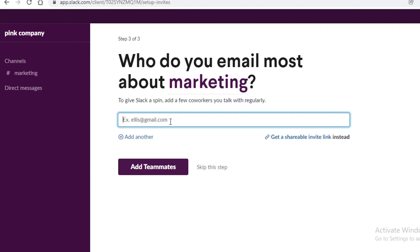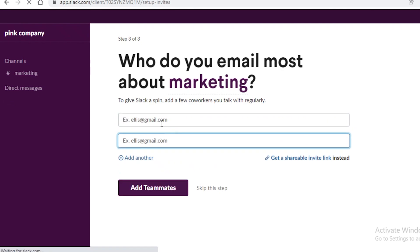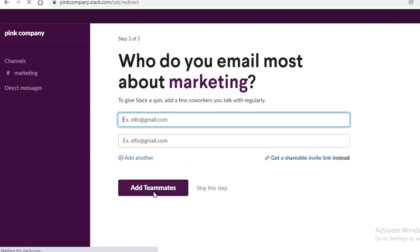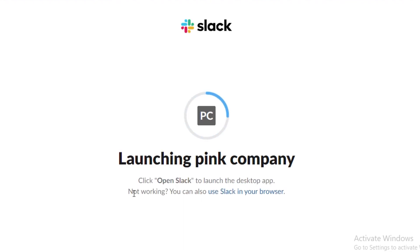I'm just going to add myself to show you guys what it's going to look like. Like this is just me and I'm just going to add myself and once I have done that I'm just going to click on add teammates and now this is going to launch my little channel for communication on Slack.